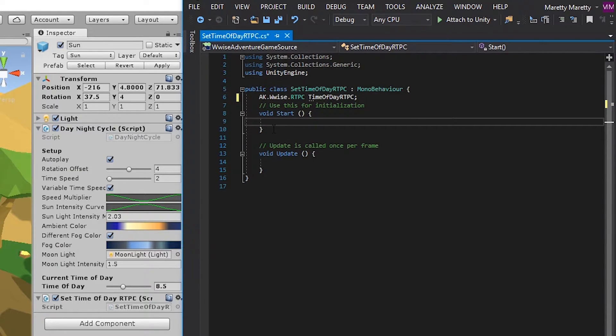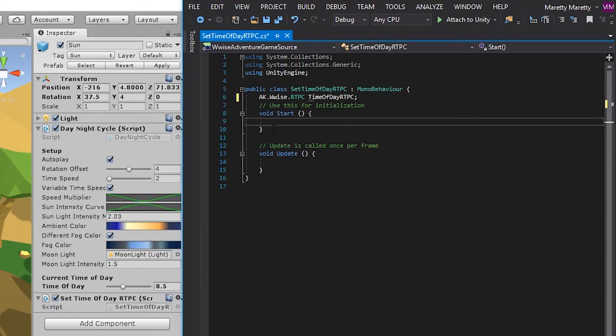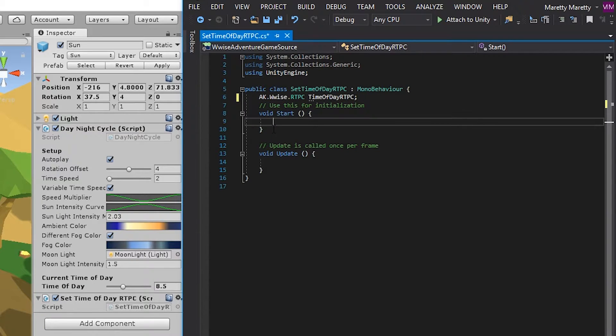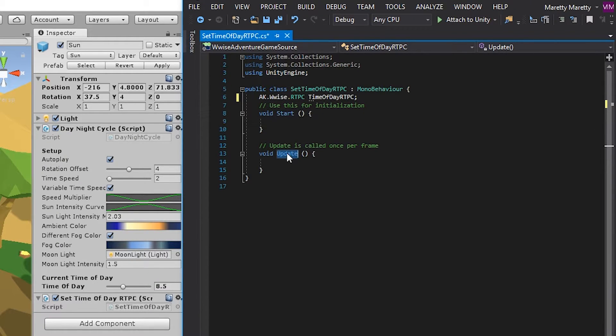And as usual, you have the start and you have the update function. As you might know, the start function will only be triggered once you go into play mode. So setting the time of day once is not really a good idea, because we need it to update constantly. So what we can use instead is the update function. The update function is called every frame.